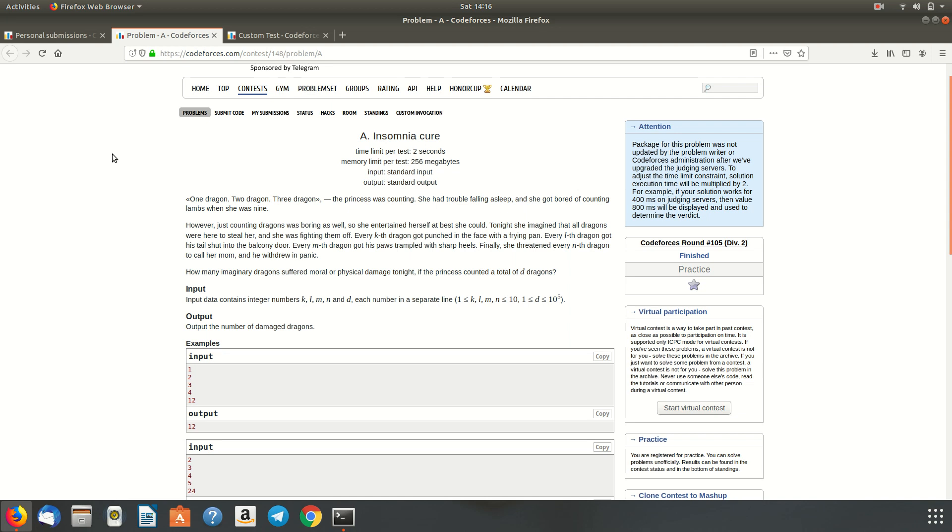So she imagined that every kth dragon get punched on the face with a frying pan. Every lth dragon got his tail shut in the balcony door. Every mth dragon got his paws trampled with sharp heels. Finally, she threatened every nth dragon to call her mum, and they withdrew in panic.